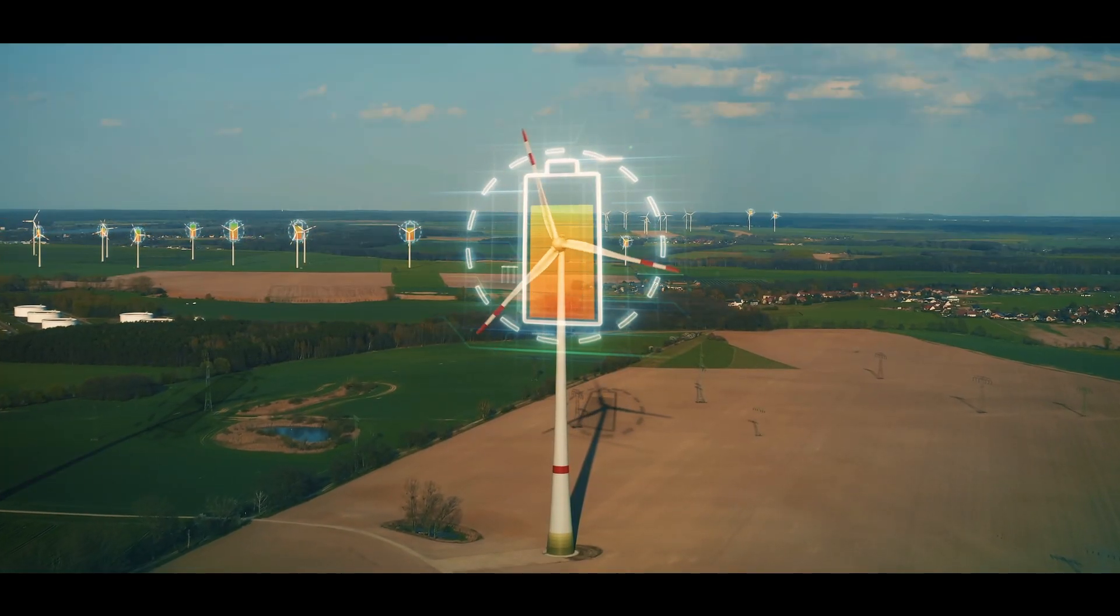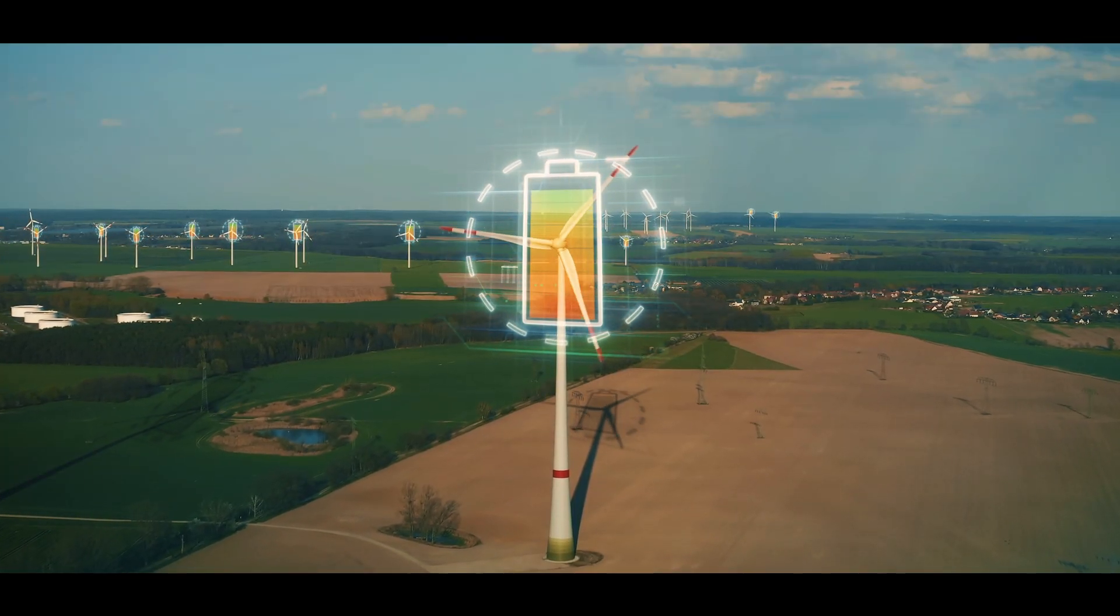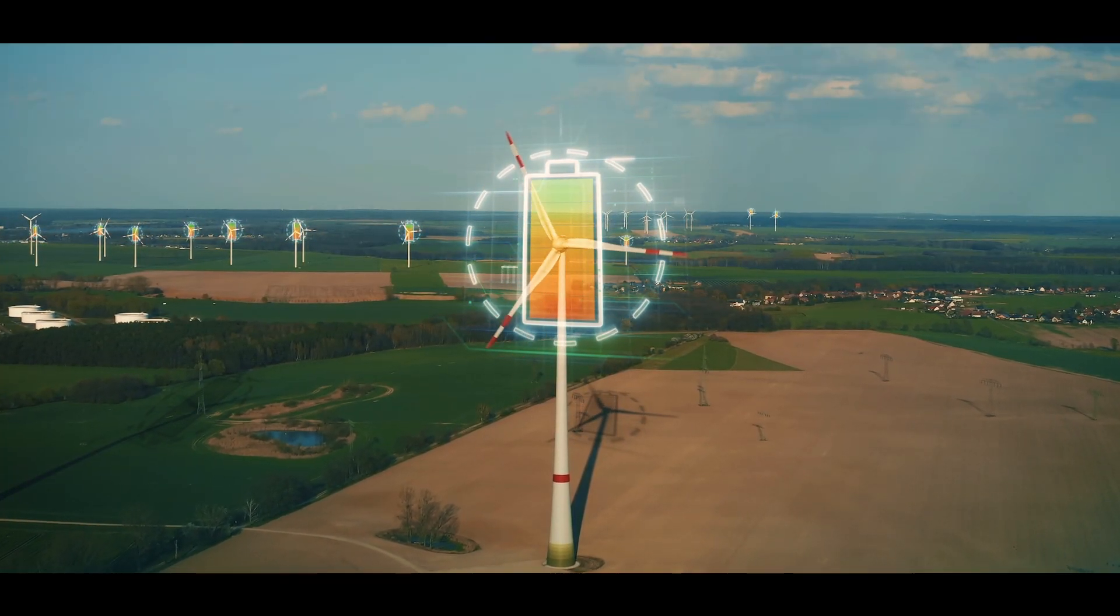For us, time and speed are crucial. We're in a market that had no digitalization—it was based mostly on traders calling customers. We want to go into this market, disrupt it, and digitalize it.